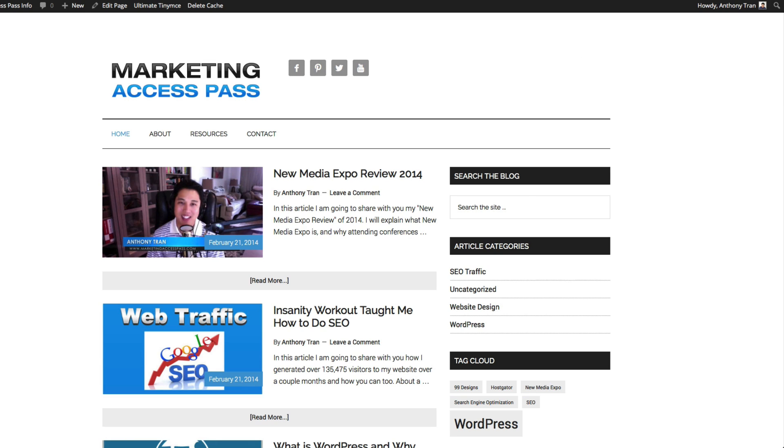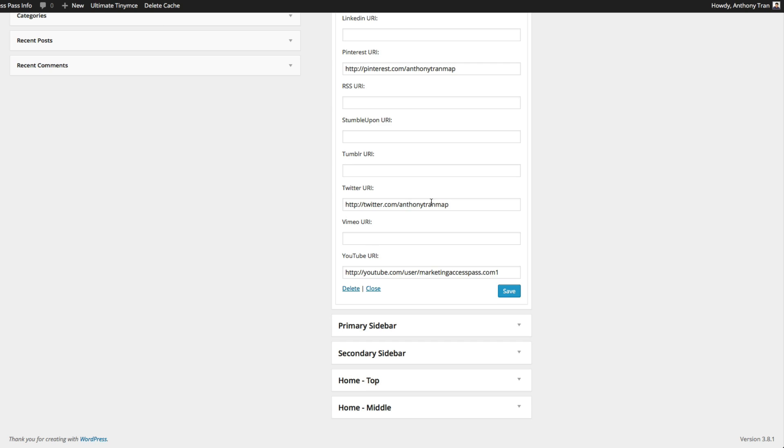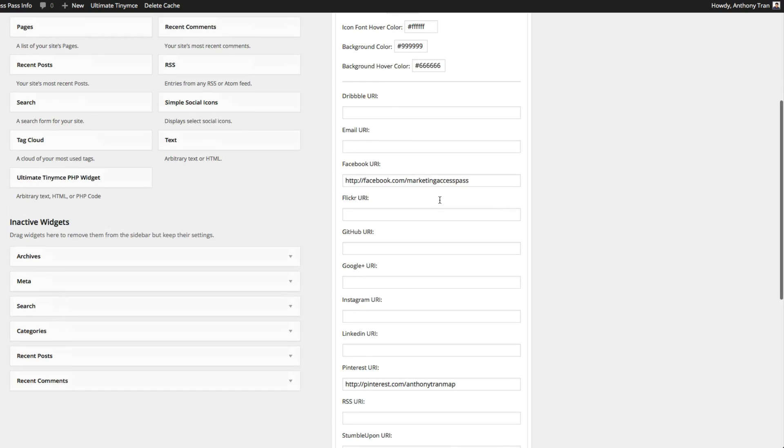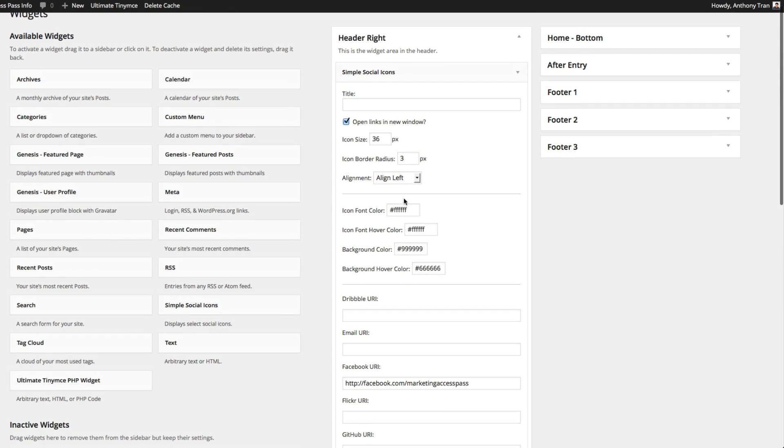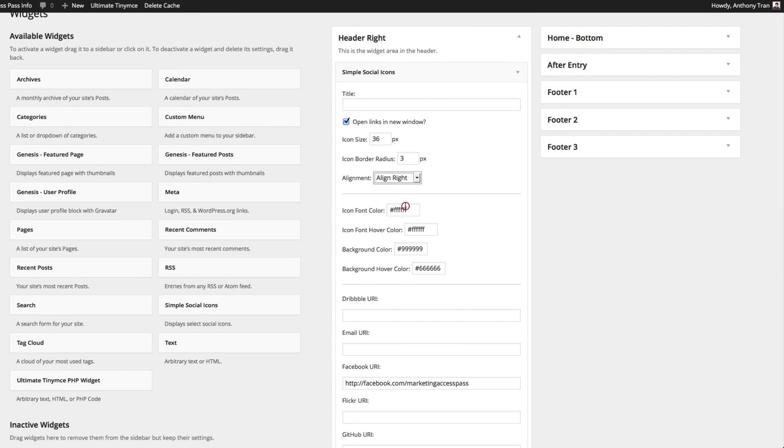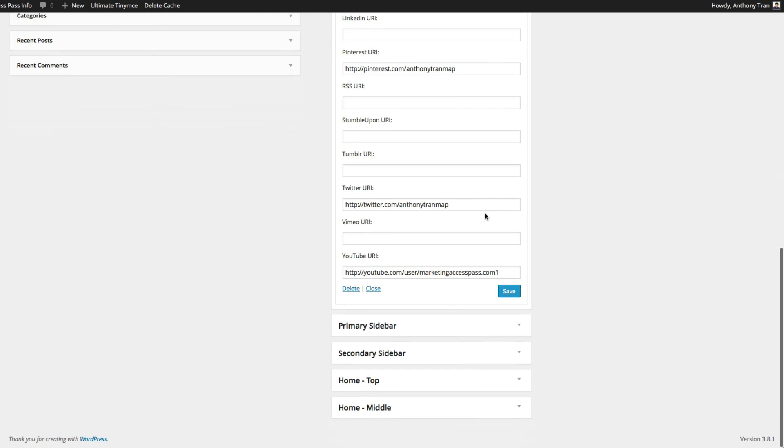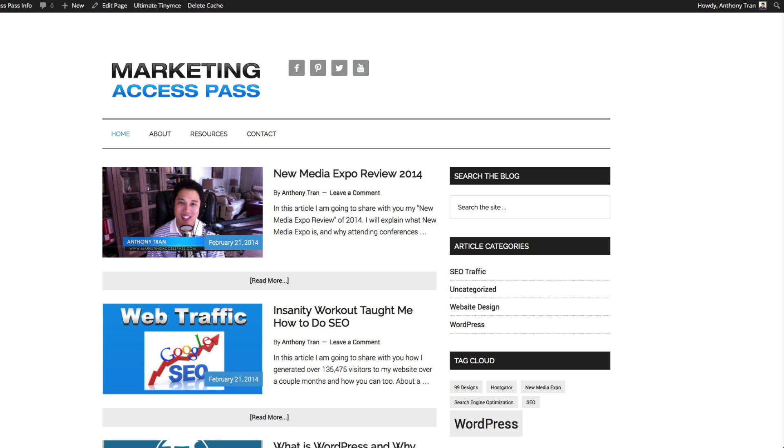So we're going to go back to the widget and change the alignment. So as you can see here it says alignment to the left, we're going to change it to alignment right. And then we're going to click Save and we're going to refresh.